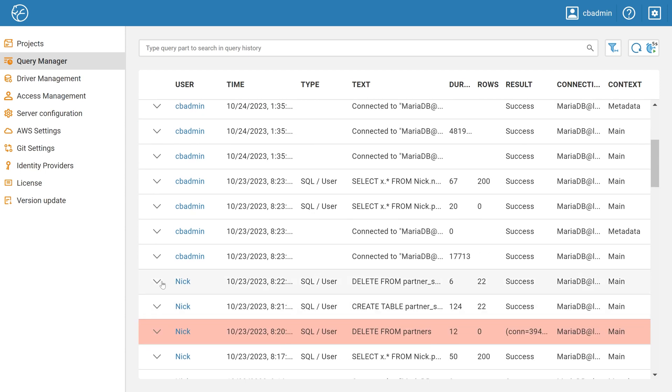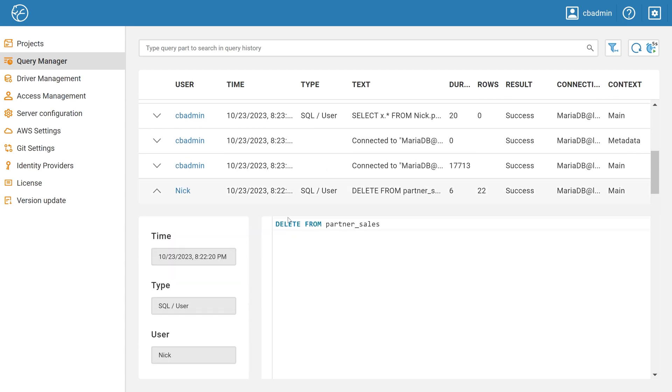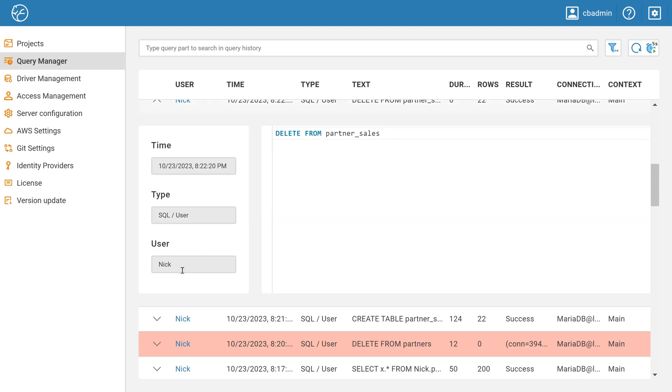After that, you can immediately contact your colleague to find out how he deleted all the data. Or, you can disable his access for a while so that no other data is lost.